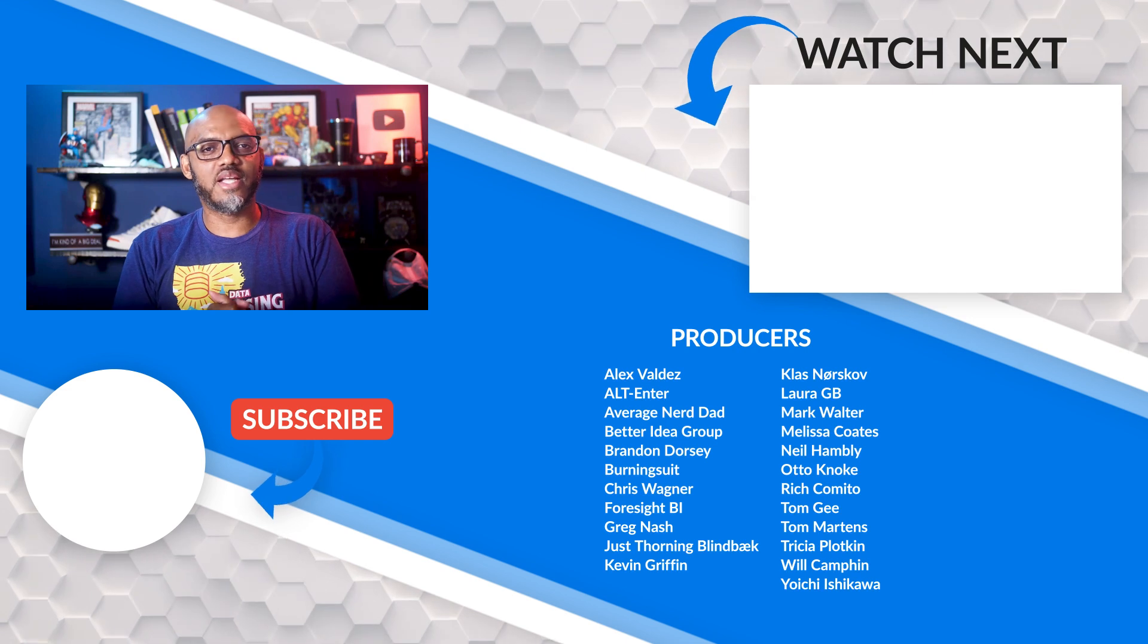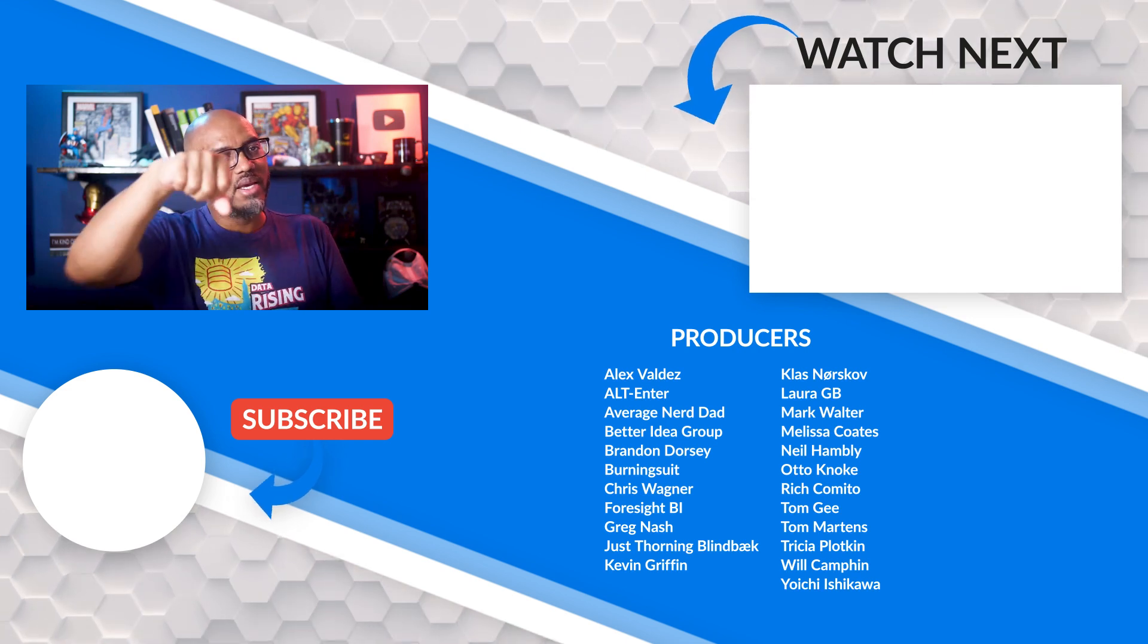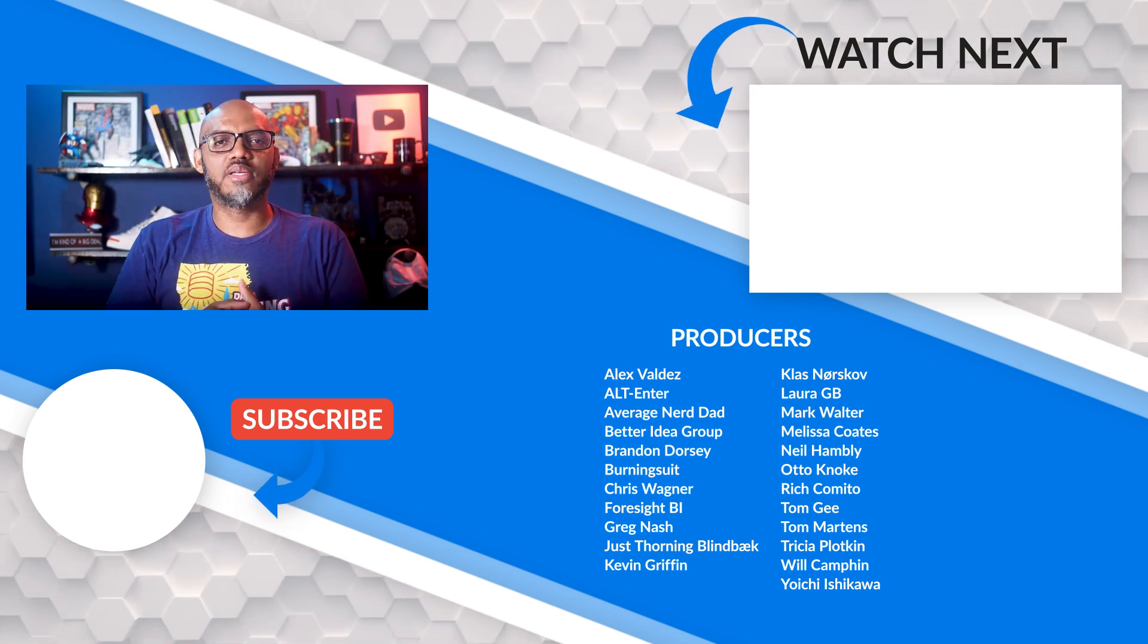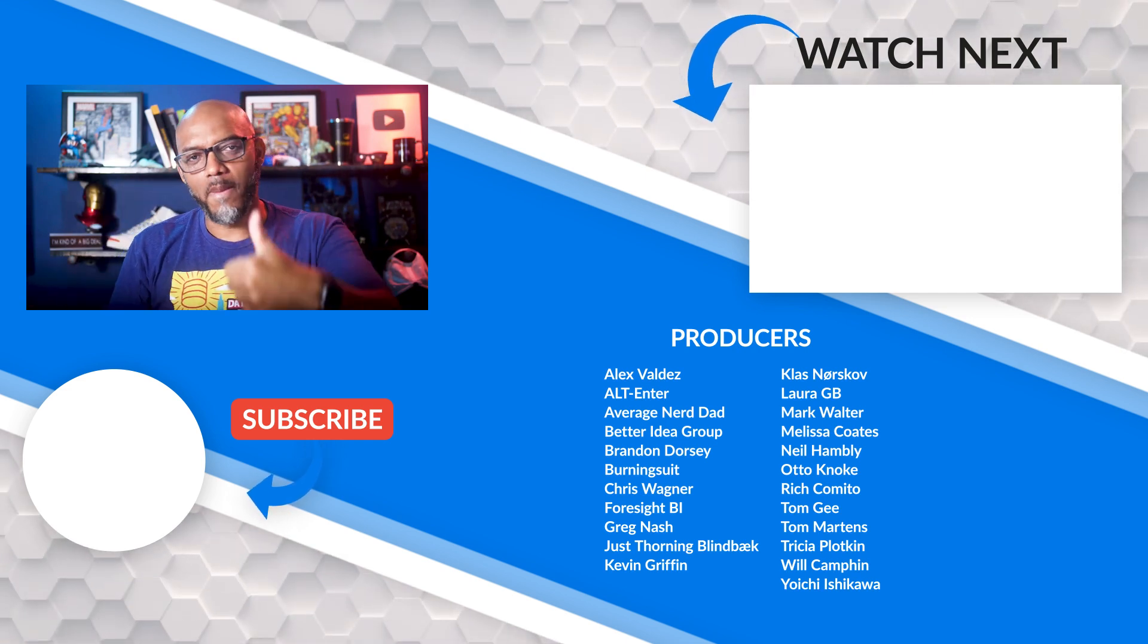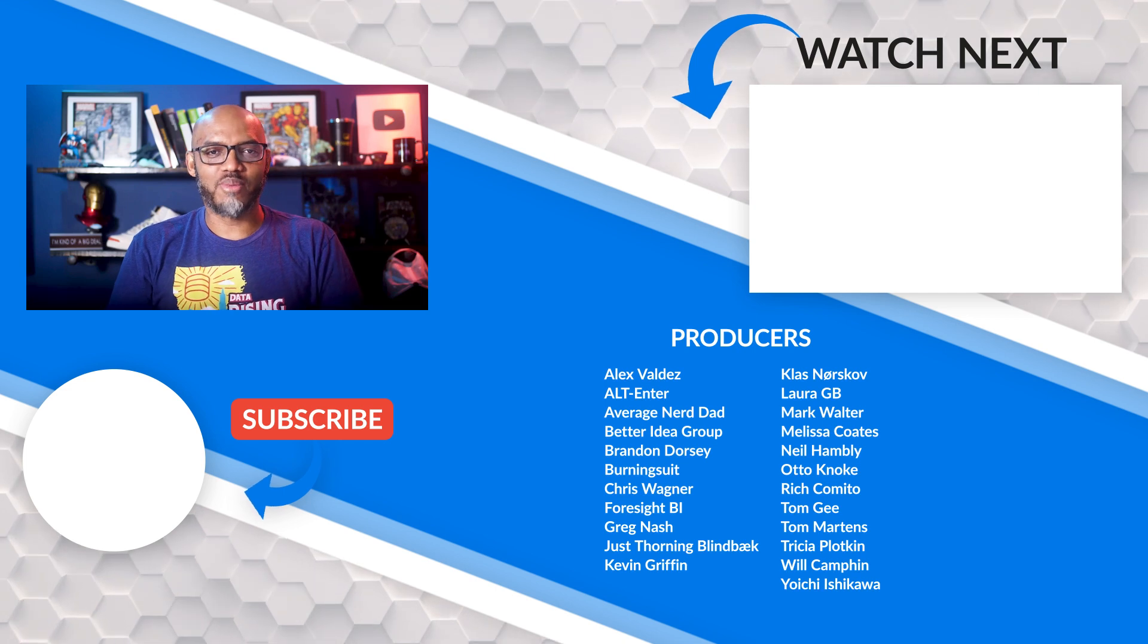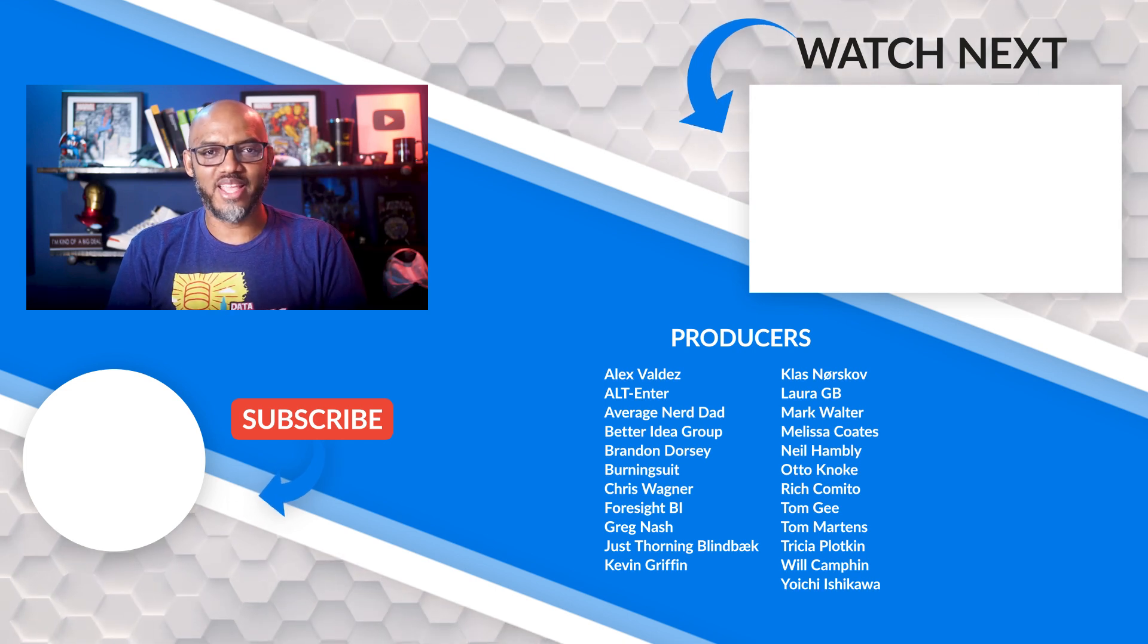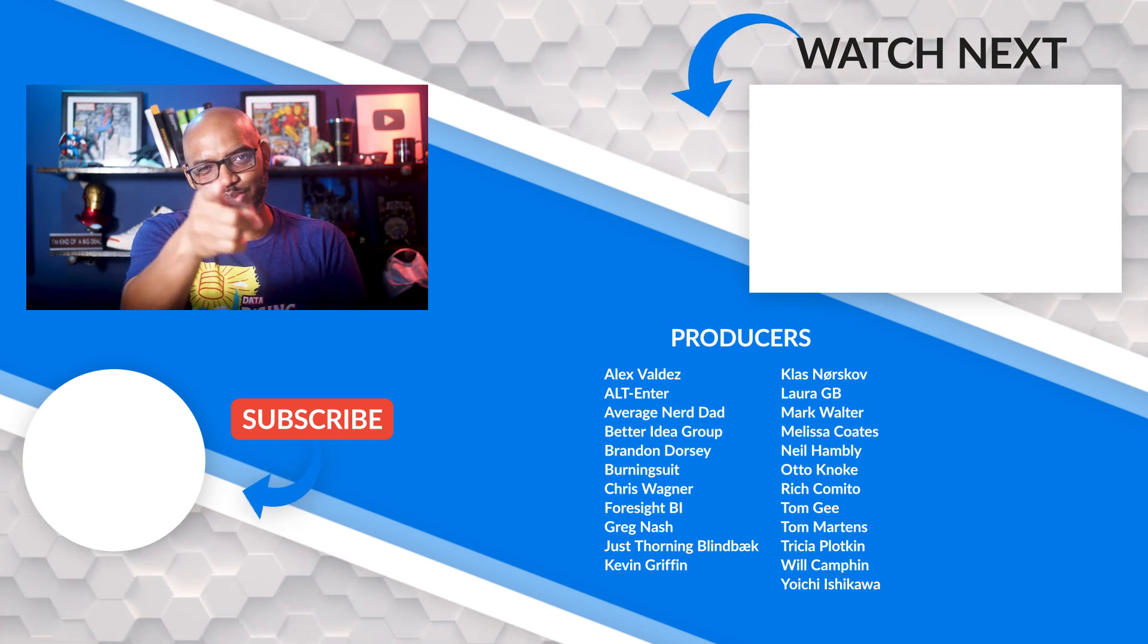If it's your first time visiting the Guy in the Cube channel, hit that subscribe button. If you like my video, big thumbs up. As always, from Adam and myself, thanks for watching. See you in the next video.